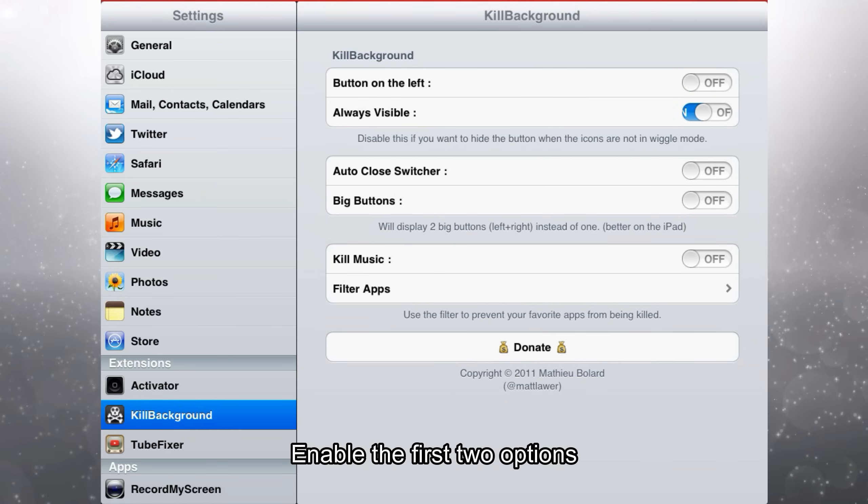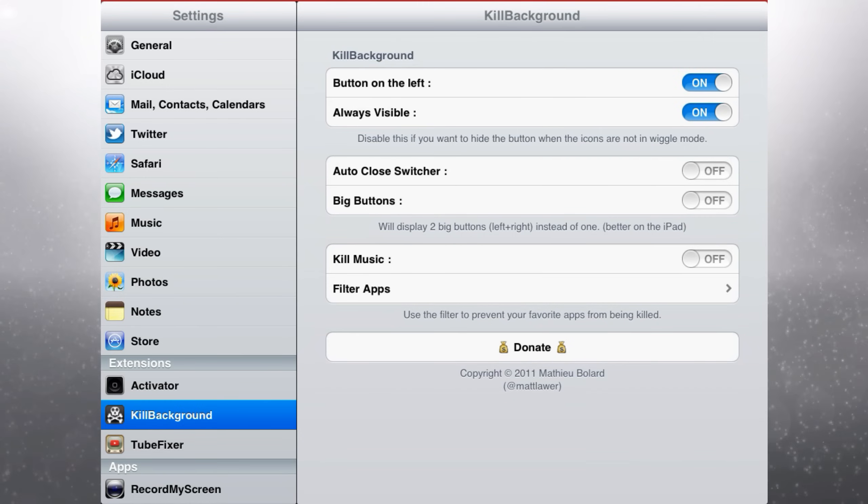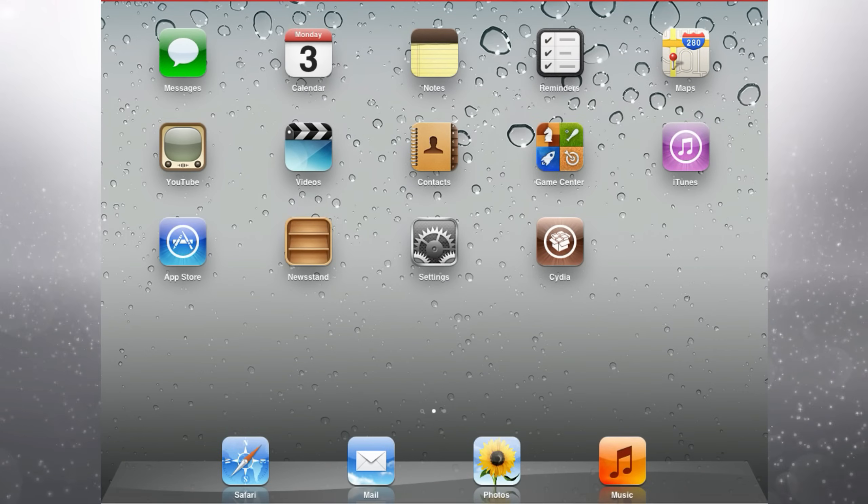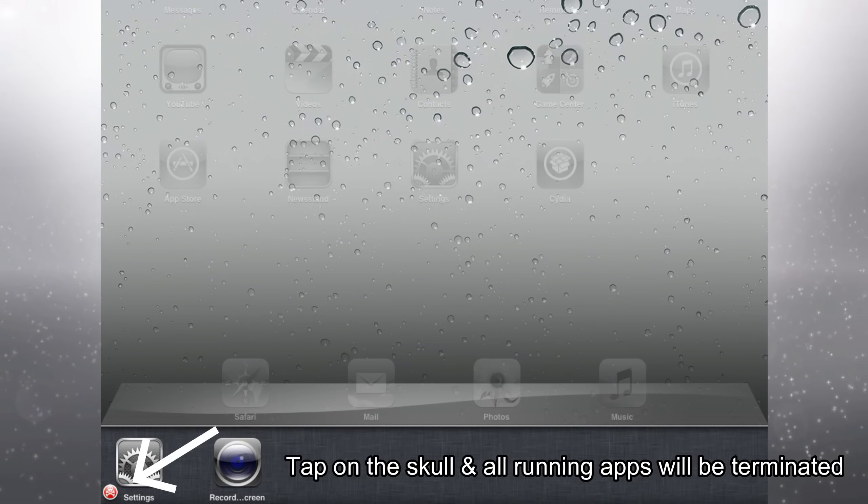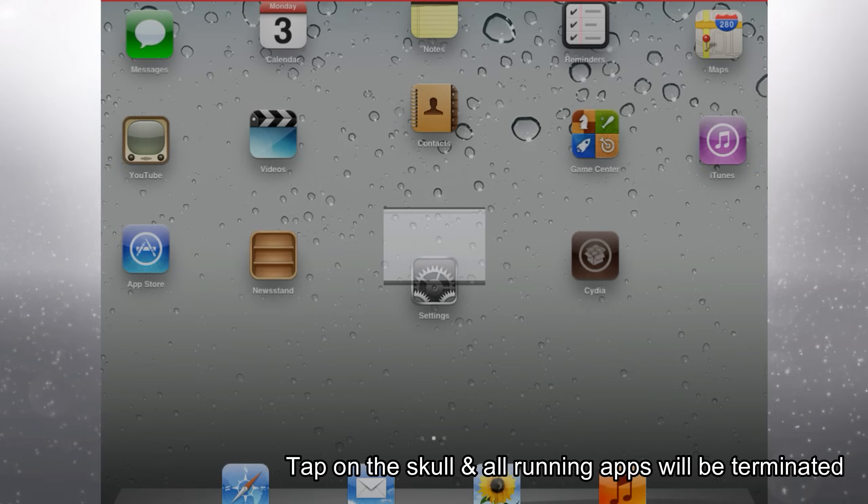Enable the first two options. Tap on the scroll and all running apps will be terminated.